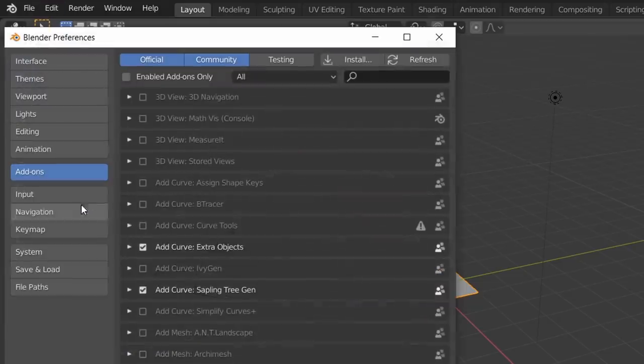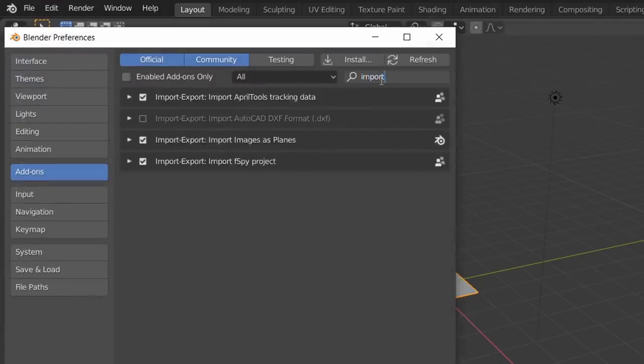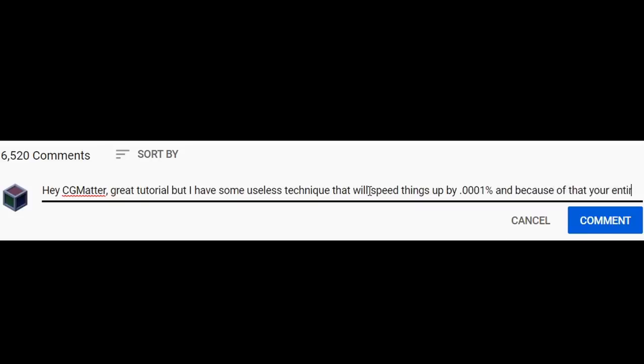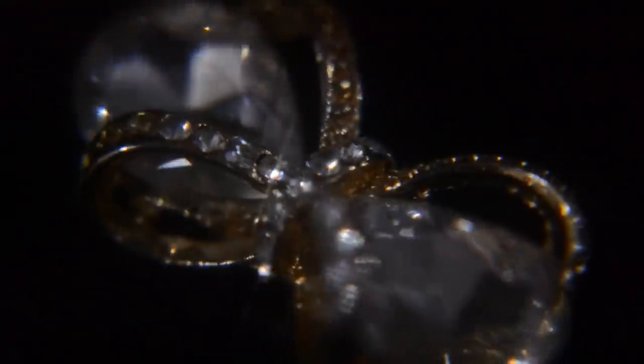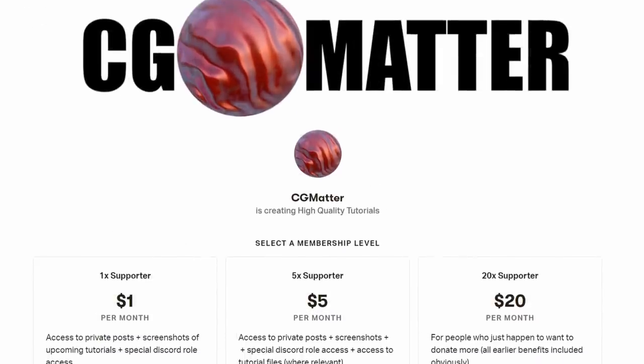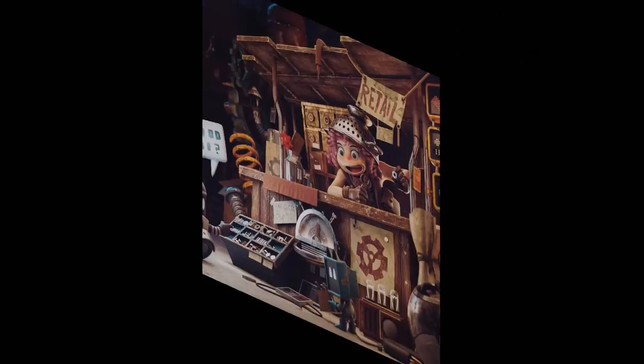And yes, you can technically do this faster by using the import images as planes add-on, so there's no need to tell me that in the comments section. Instead, maybe you can use your time a bit more valuably to take a walk outside, do some community service, or help a boy out with his Patreon.